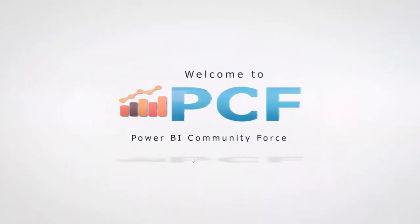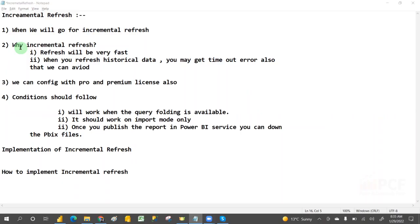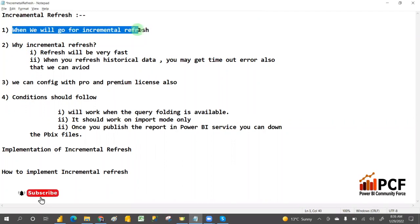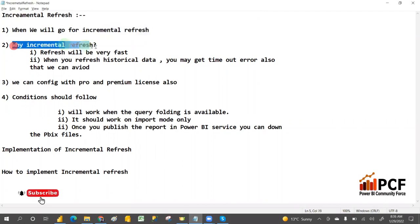Hey, welcome to PCF. Today we are going to discuss incremental refresh — when we will go for incremental refresh and why incremental refresh. These two points are very important.